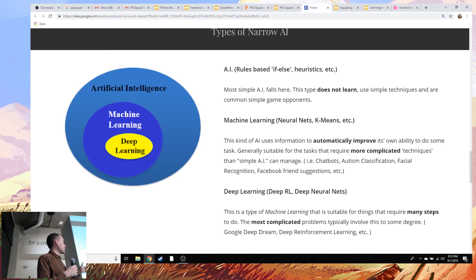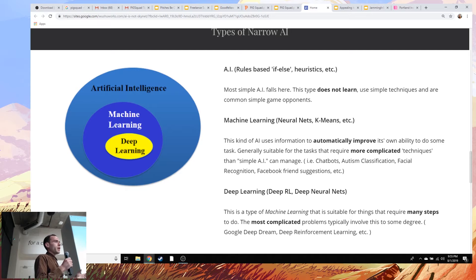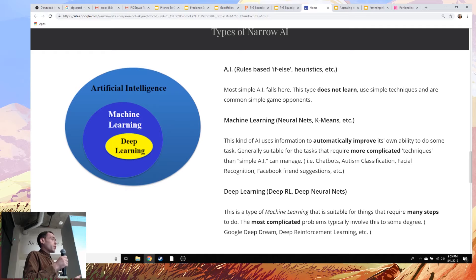That brings me to the next big category, which we call machine learning. This kind of AI uses information to automatically improve its ability to do something. The cool thing is you don't really tell it what to do — you throw it in an environment and it learns on its own. So you would write an ML algorithm, set it up with a game like Snake, and leave it alone, and it's going to figure out how to play Snake without any kind of prompt, just learning the rules based on trial and error.